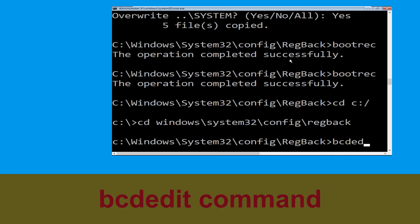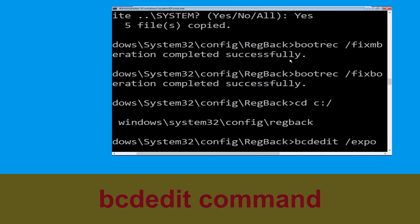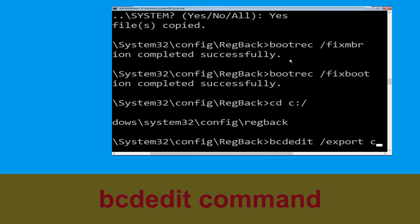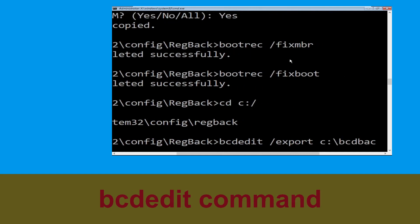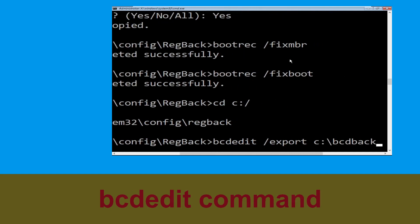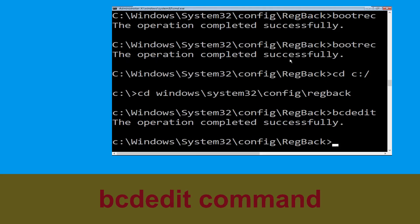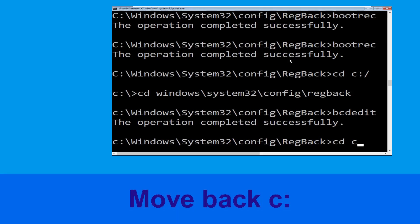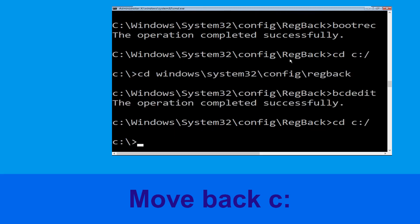Type 'bcdedit /export c:\bcd_backup' and hit Enter to execute this command. Now execute the next command: type 'cd c:\' and hit Enter.